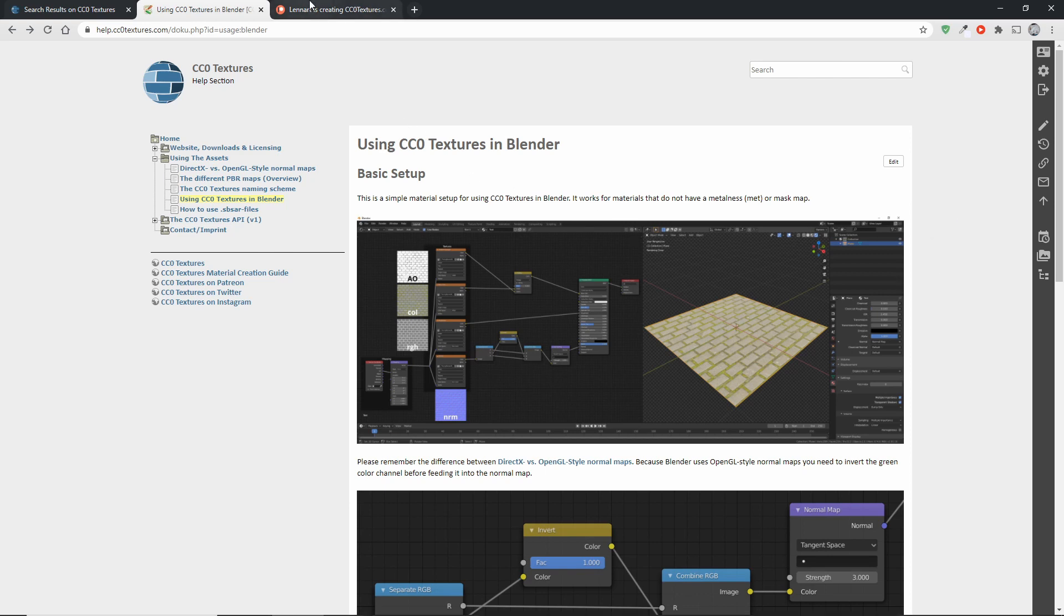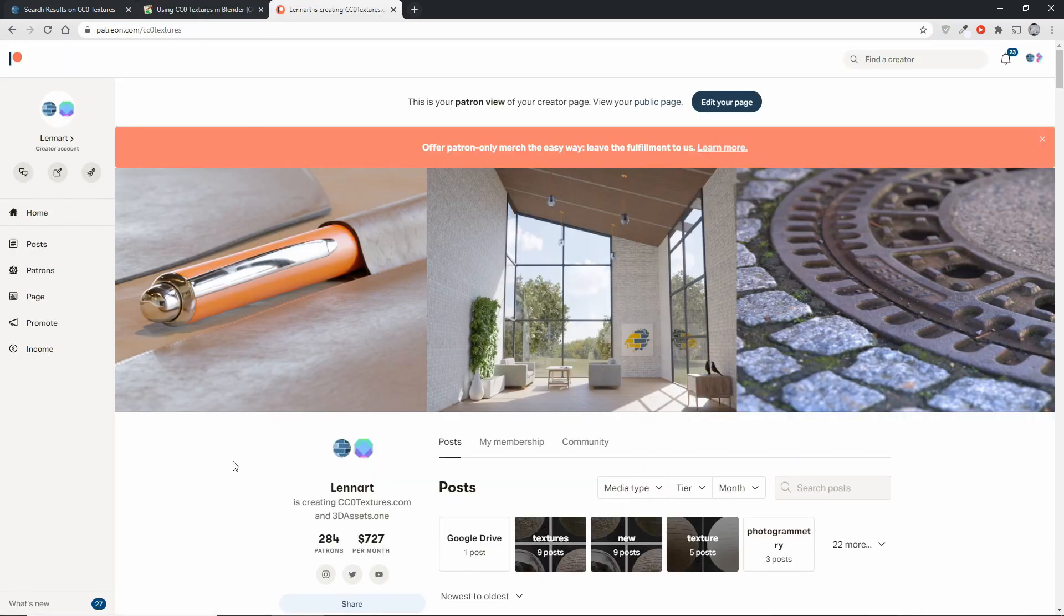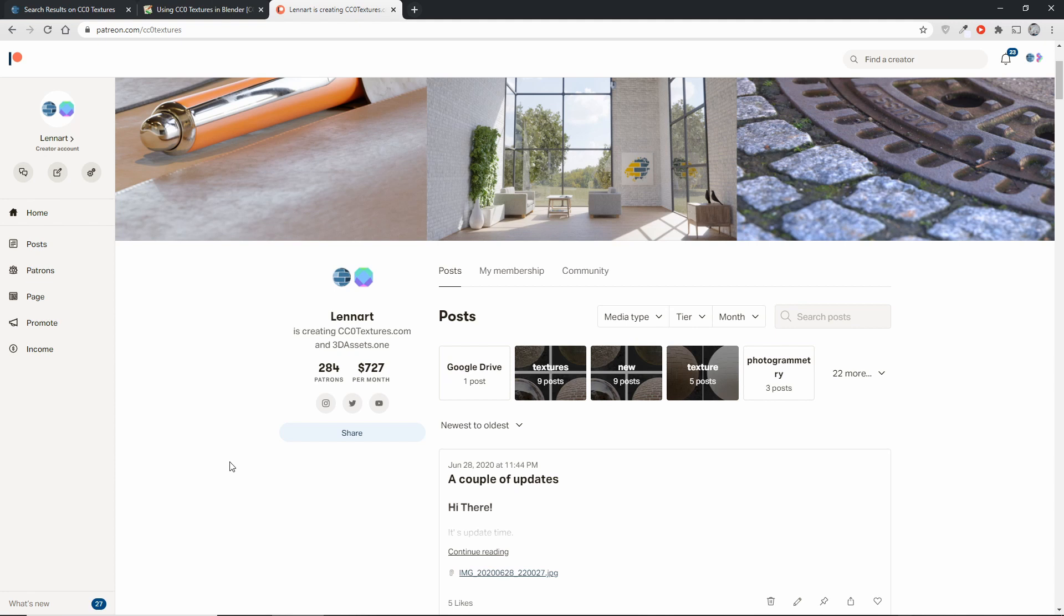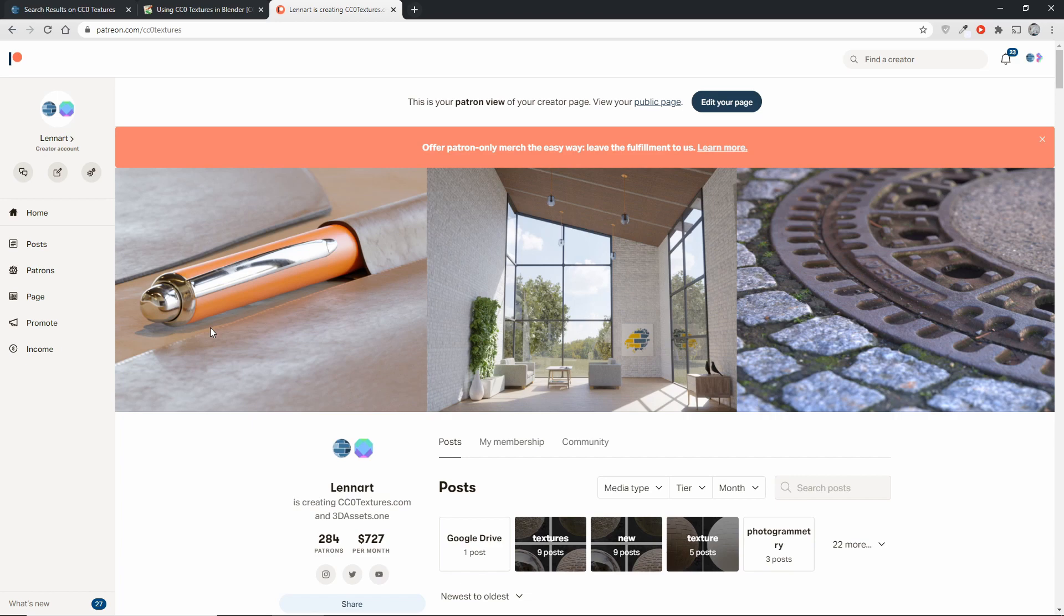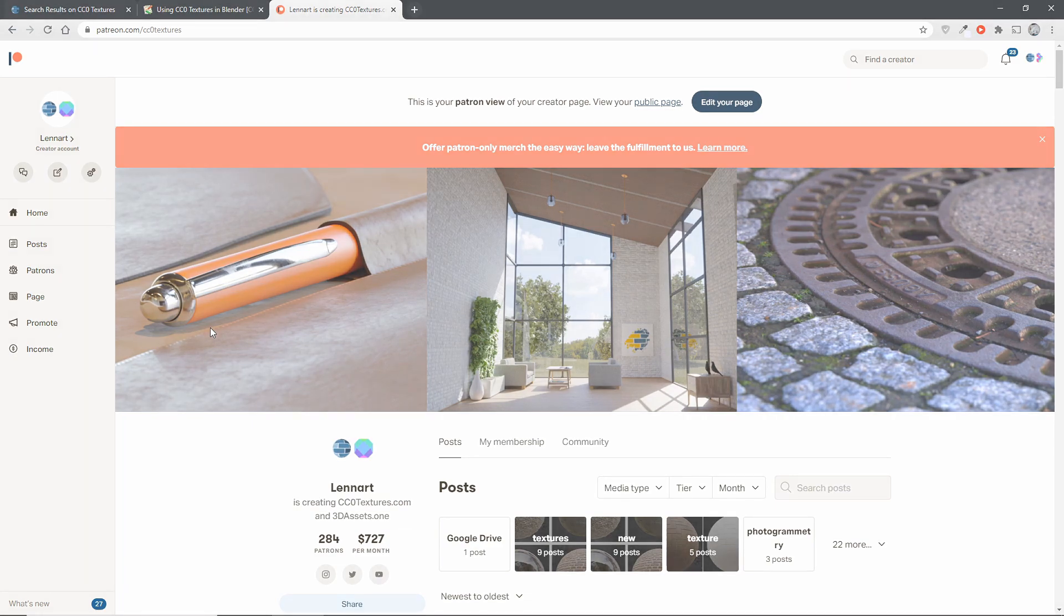And lastly, if you find any of this interesting or helpful, then you can support cczotextures on Patreon, which allows me to create new textures and invest in better equipment. Thanks for watching. I'll see you next time.